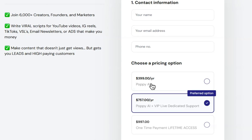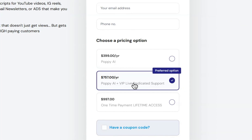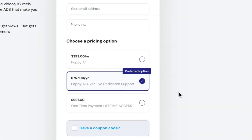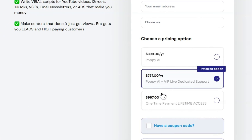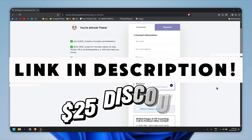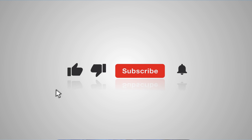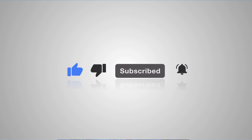The pricing options are: $399 per year for the Starter, $757 per year which includes Poppy AI and VIP Live dedicated support, and $997 as a one-time payment for lifetime access. If you're interested, click the link in the description, claim your $25 discount, and start using Poppy AI today. If you found this video helpful, hit the like button, subscribe, and turn on the notification bell so you don't miss anything — see you in the next one.